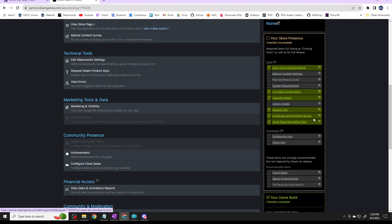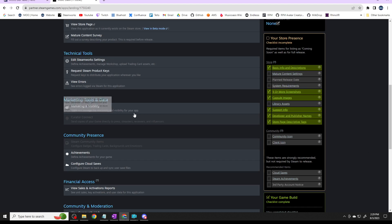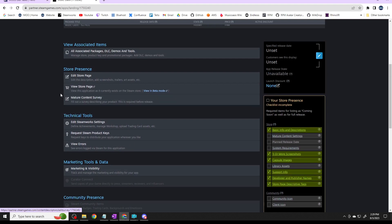I don't have icons and community icons and haven't listed system requirements and so on, but I do have a number of screenshots and capsule images that will be used in the Steam store. So let's go look at the Steam store real quick, let's view what I've got.